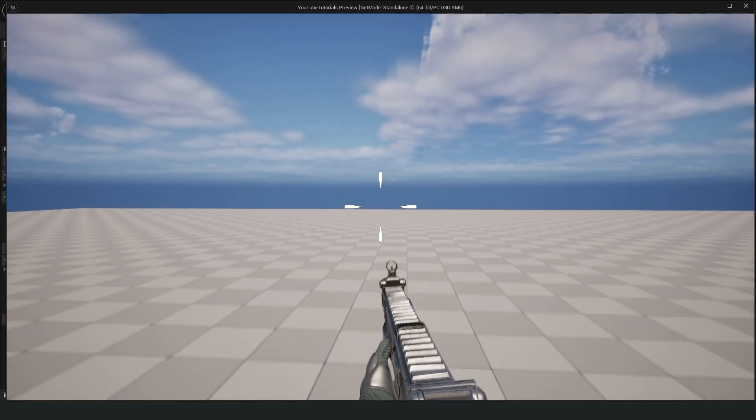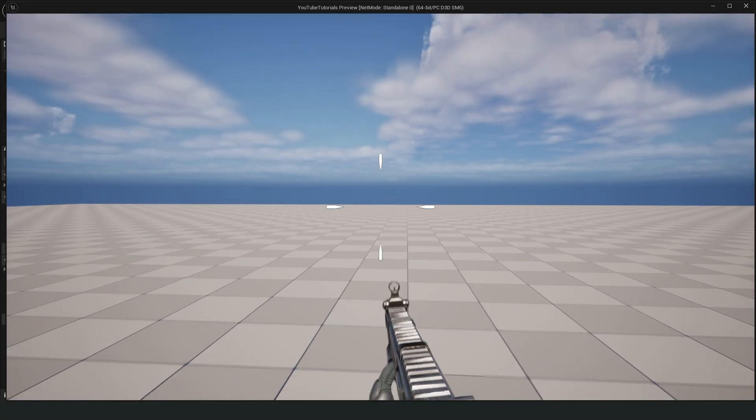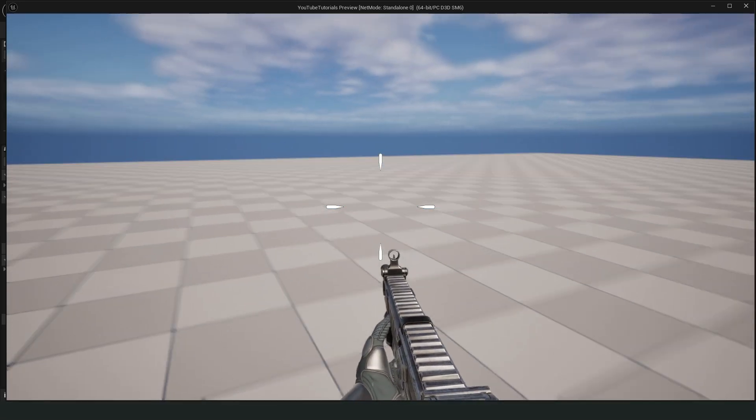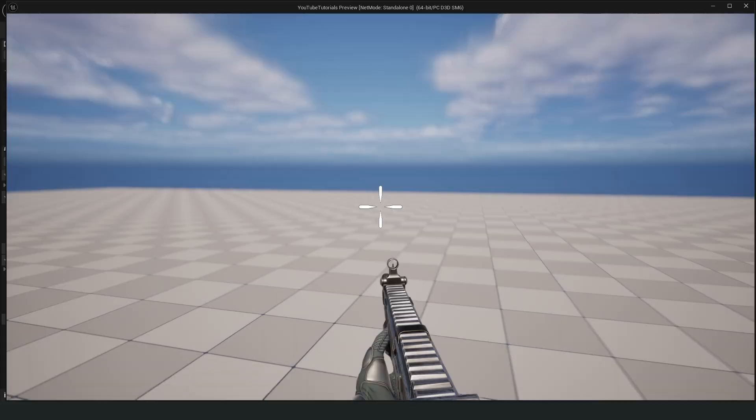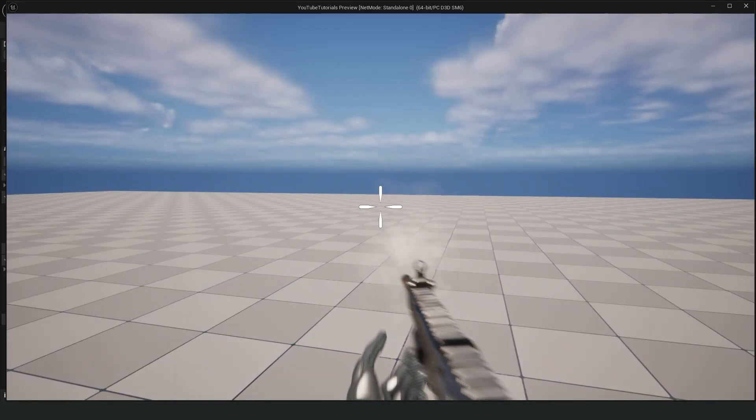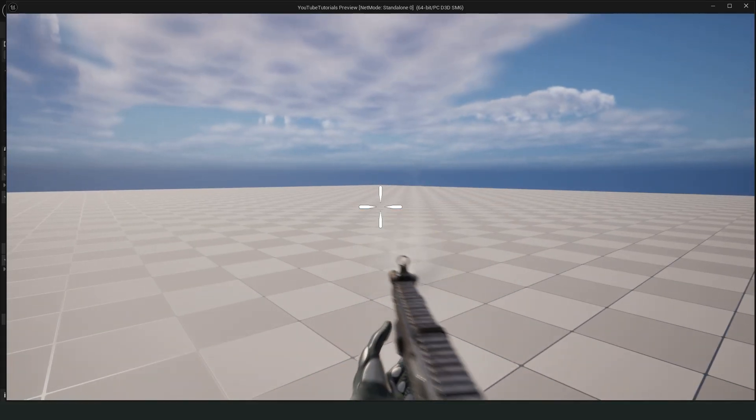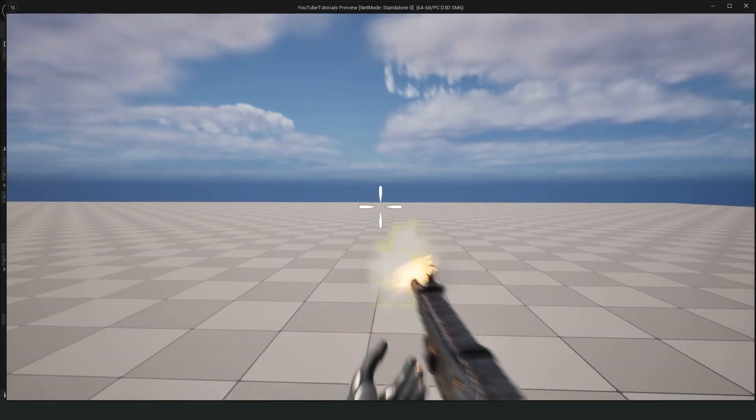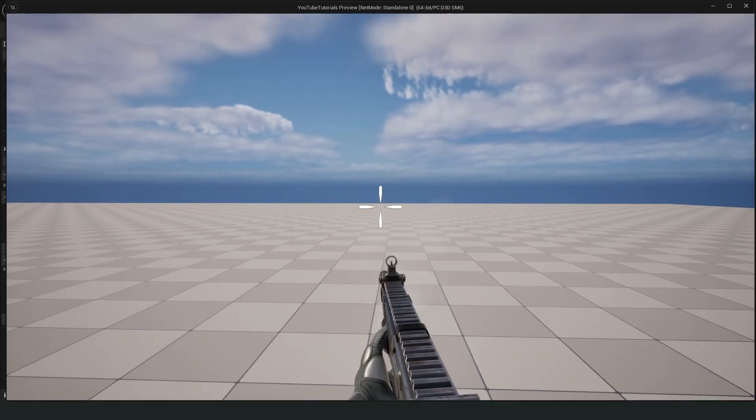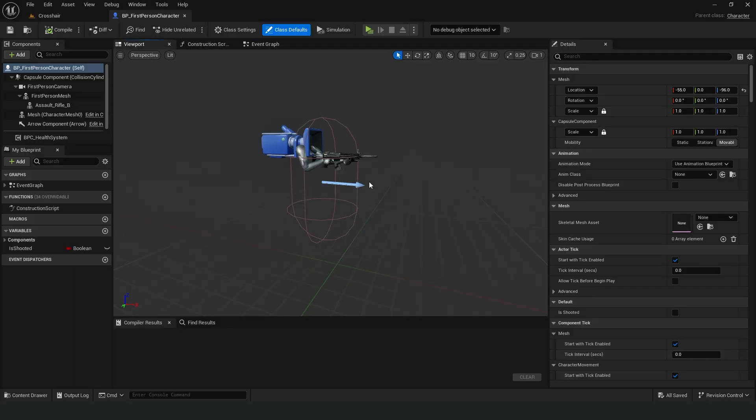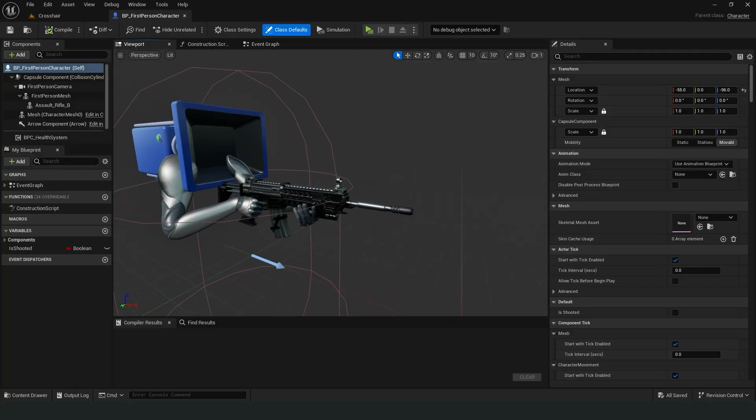Hello everyone. In this video, I'll show you how to create a fully dynamic crosshair in Unreal Engine 5. One that reacts to movement, jumping and shooting, just like in professional shooter games. Let's bring your aiming system to life, step by step.